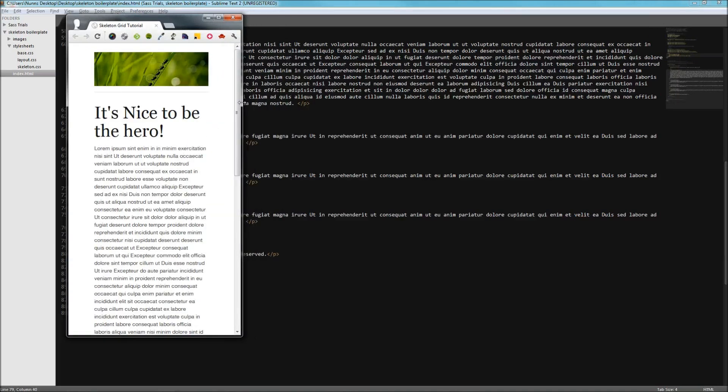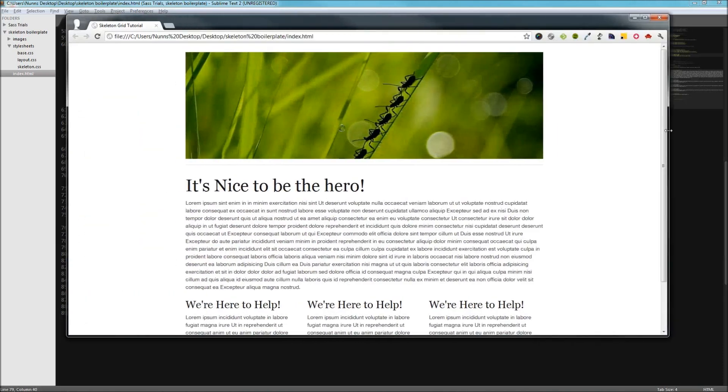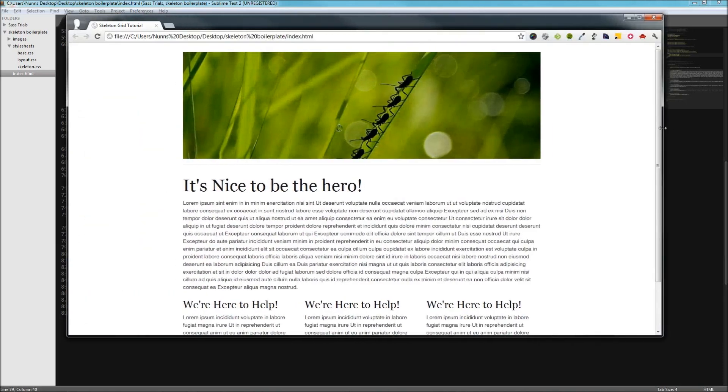So, Skeleton's a really great way to responsively complete design in a quick way.